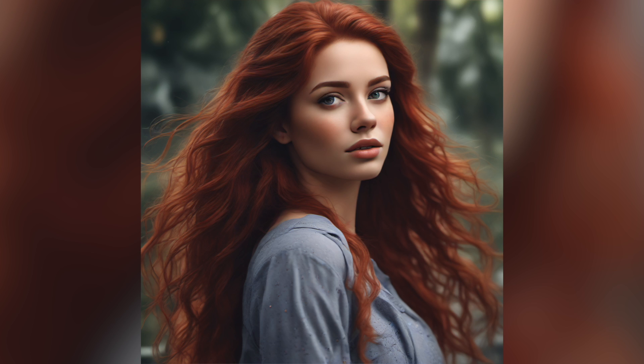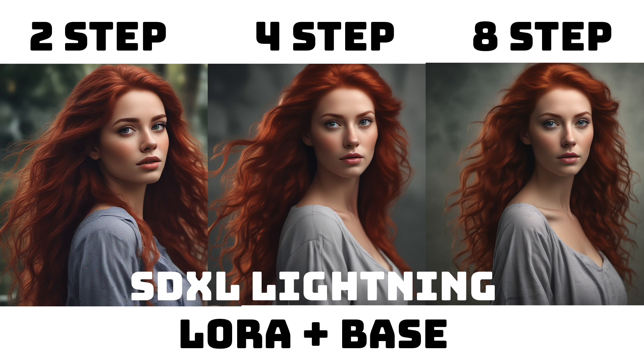This is the result when we run it through the upscaler. And once again, it's running at about half the time as the model does normally. And I've put up here, once again, what the image looks like at two, four, and eight steps. Here's what it looks like when we run it through the upscaler.